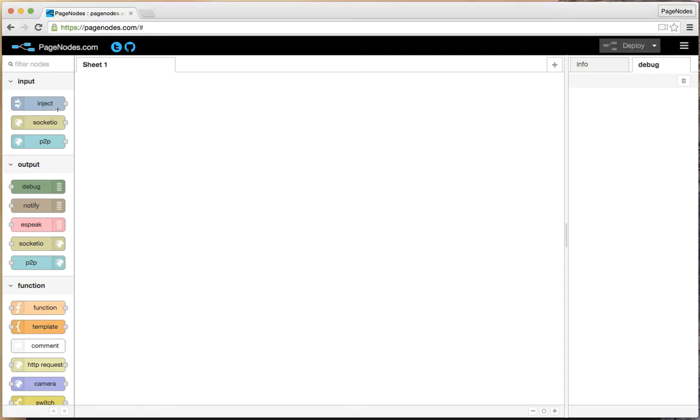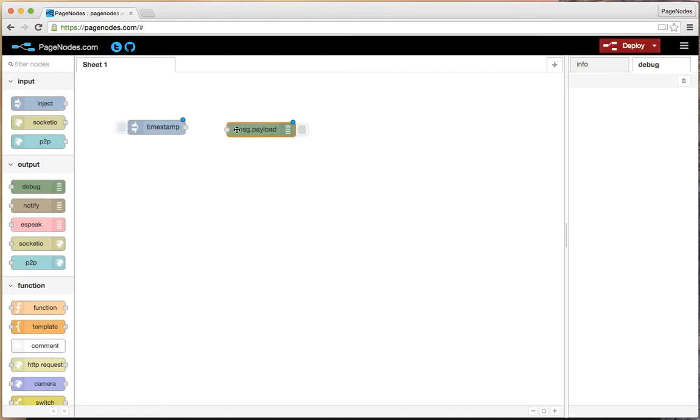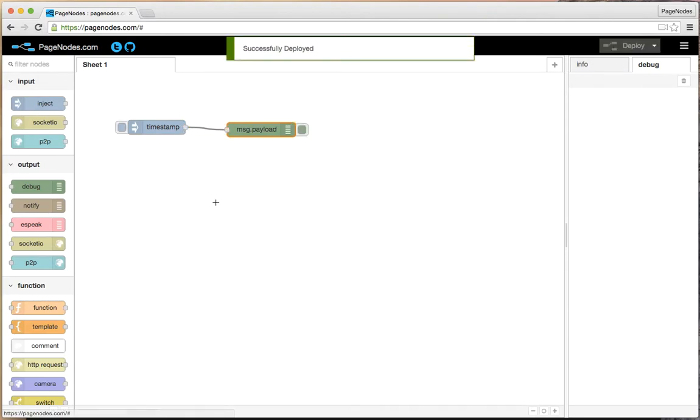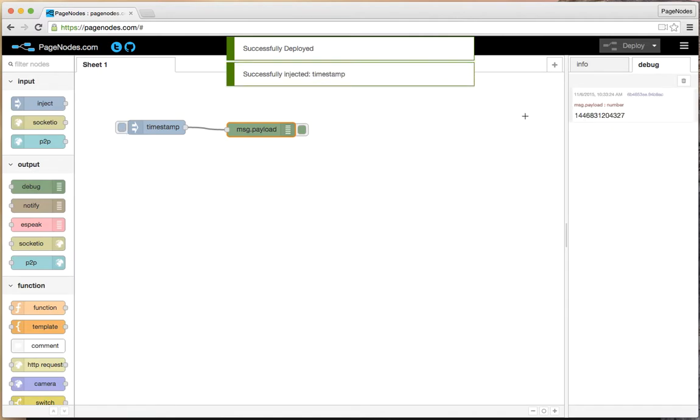I'm going to do a simple data flow here. I'm going to add an inject button and a debug. I'm going to connect them together and deploy. Now, when we inject some data, it goes right here to the debug node. So what are these messages?